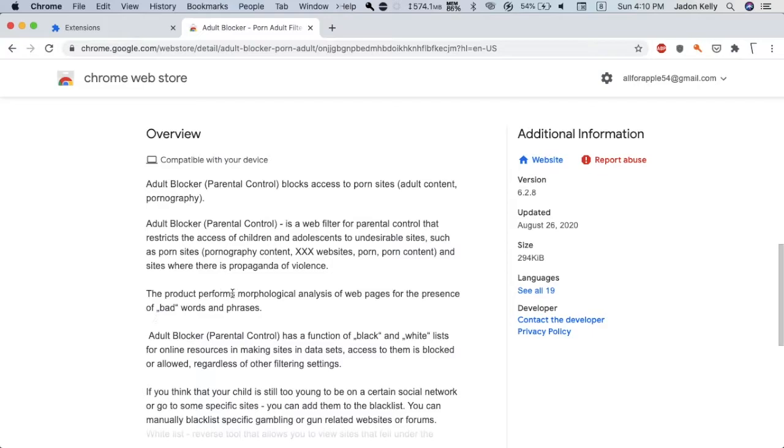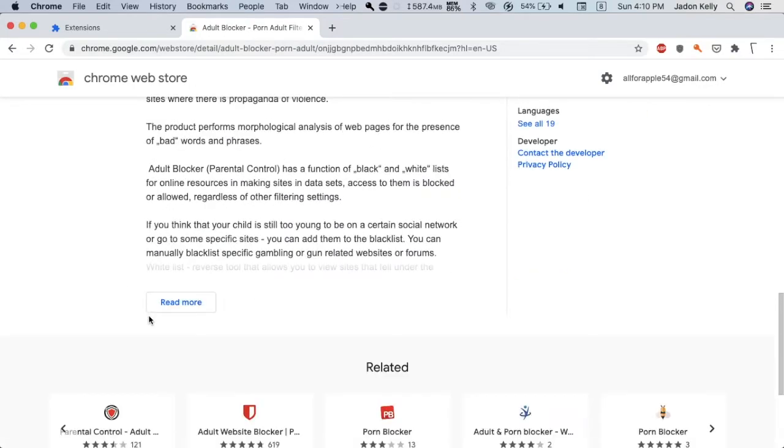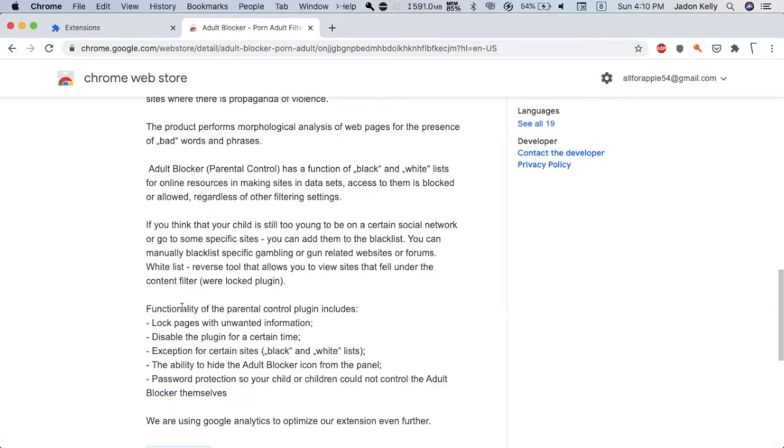It works by using analysis of web pages for the presence of bad words and phrases. It has the function of black and white lists, so you can block other websites that are under the protocol and you can allow ones that you want.